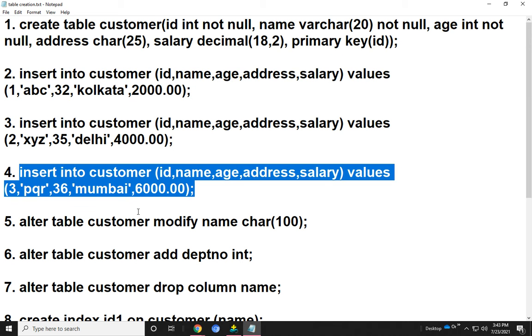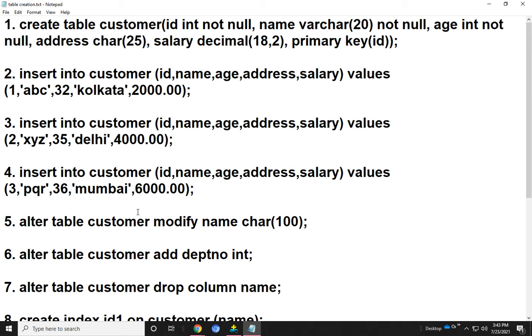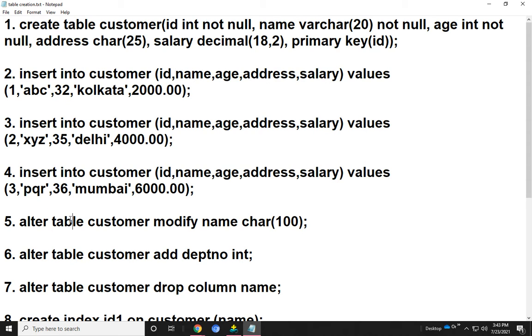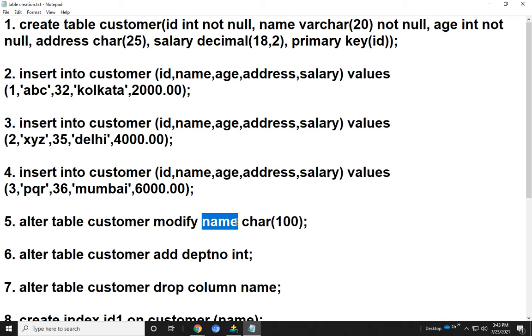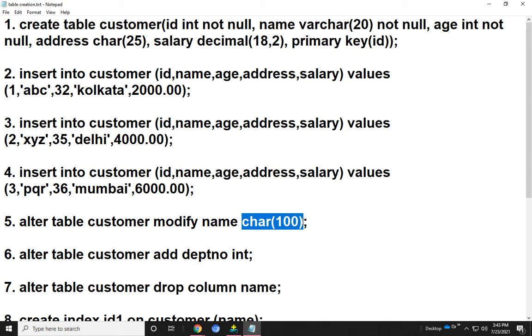Next I show how the attribute names are modified. The attribute names are modified using the ALTER command. The command becomes ALTER TABLE customer, MODIFY the column name, then define the data type.